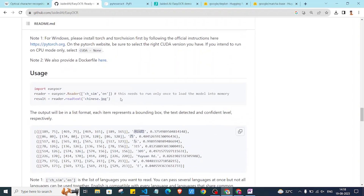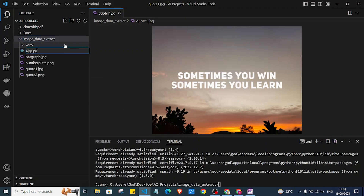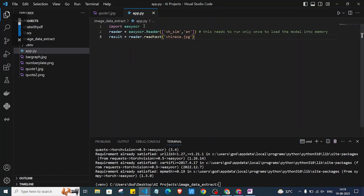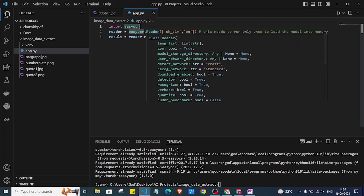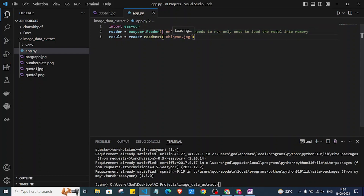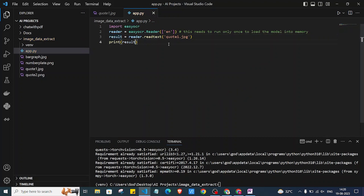I need to create a Python file, so I'll create a new file called app.py. I'll copy the sample code and paste it here. It first imports the EasyOCR library, then specifies what languages we are going to use. I'll remove the first language and keep only English. Then I'll select our image file quad1.jpg, and I'll print the result to see what we get.